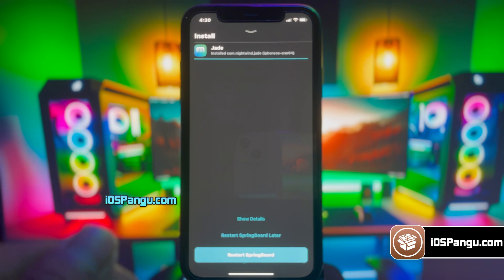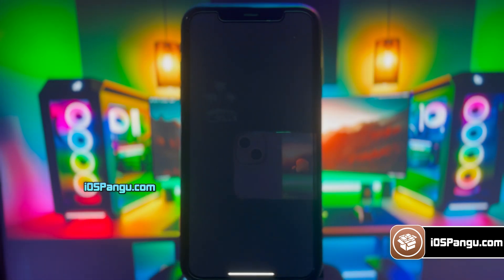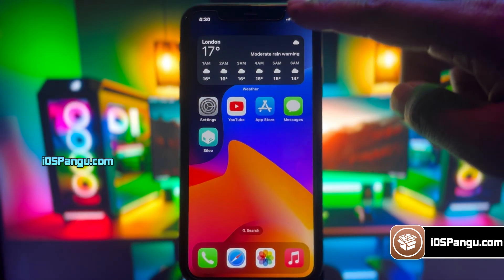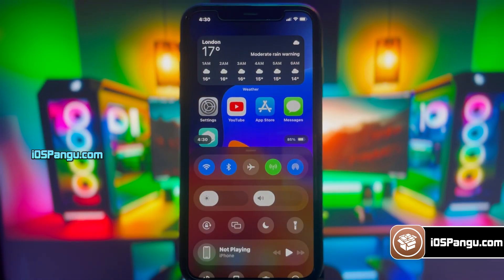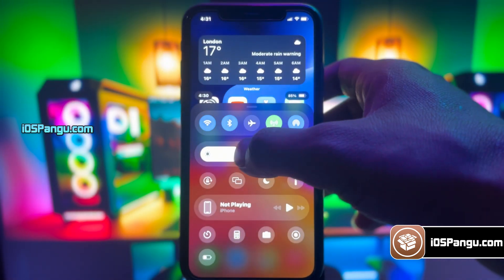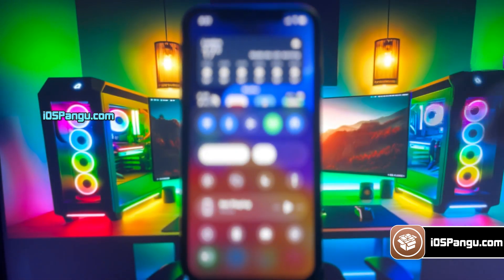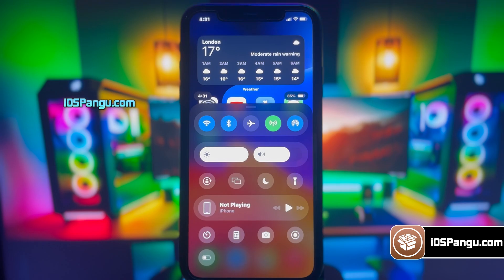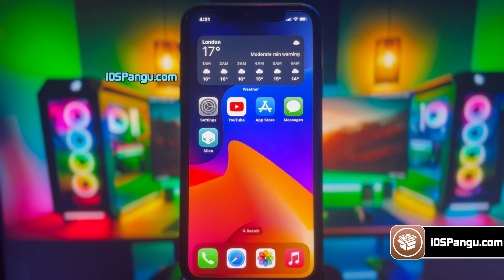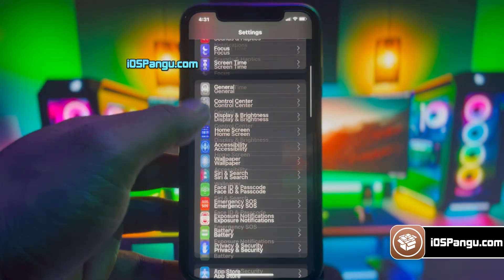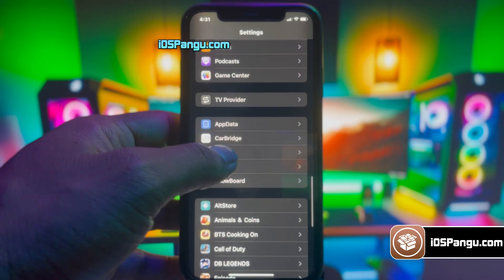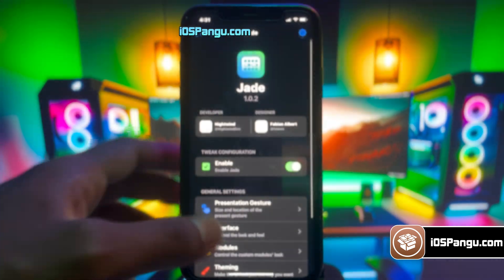Just go ahead and proceed to install this tweak from Cilio. Once the tweak is installed, go ahead and re-spring your device. Then all you have to do is just unlock your iPhone to see the magic. As you can see, my control center has been changed completely and it looks really cool. It has completely changed the UI of the control center and it looks really unique. It has all the required options. You can even modify these control center options — just go to settings, then scroll down and look under the Jade menu. It has all the customization options.